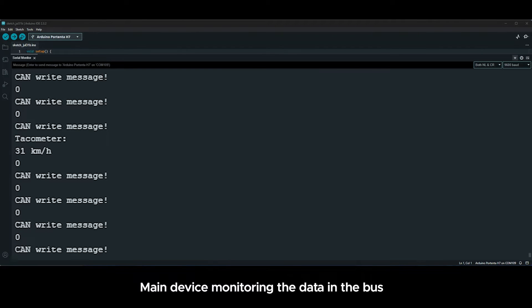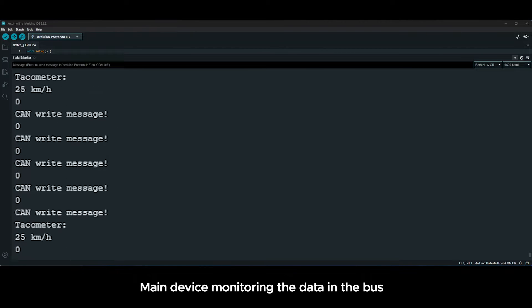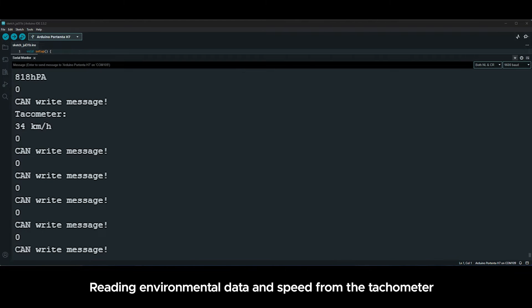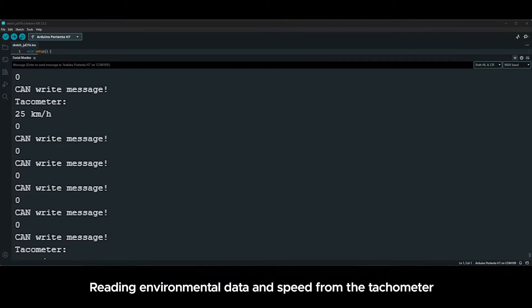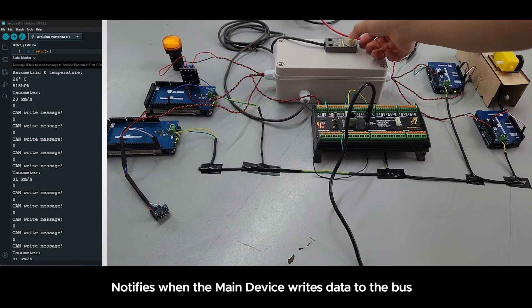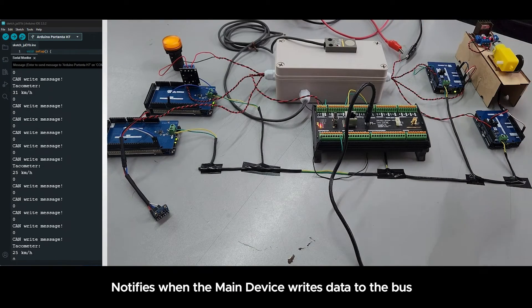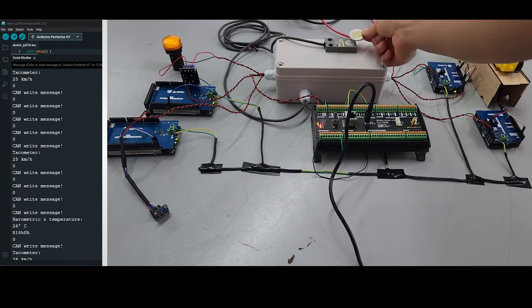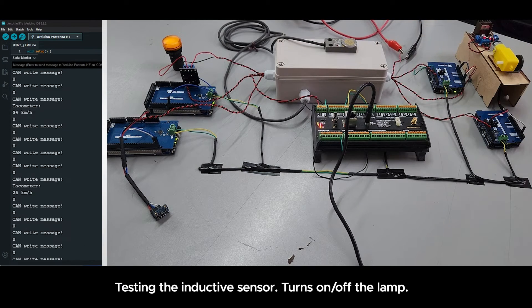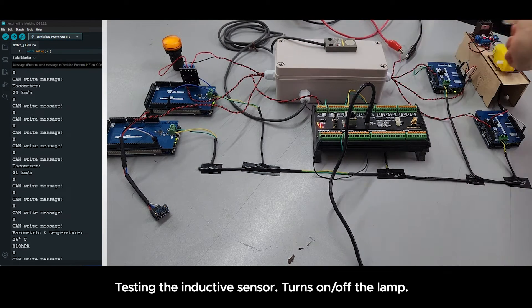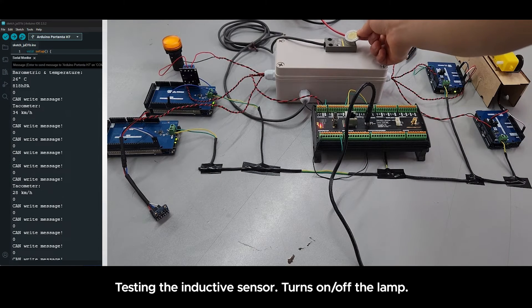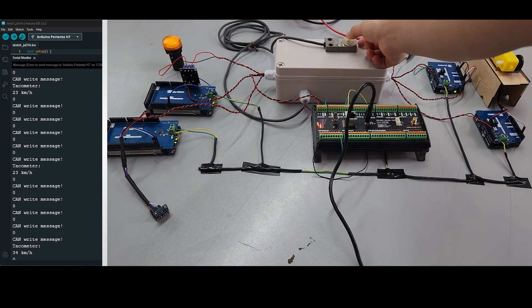Now the main device will be monitoring the data in the bus, reading environmental data and speed from the tachometer. It's notifying when the main device writes data to the bus, and also testing the inductive sensor, turning on and off the lamp as you can see.